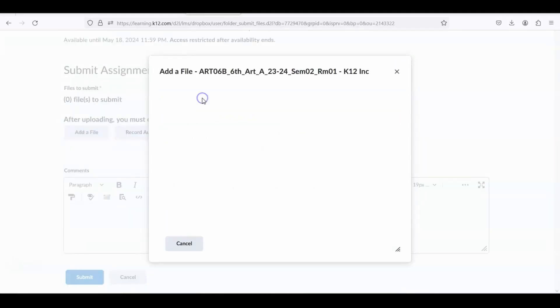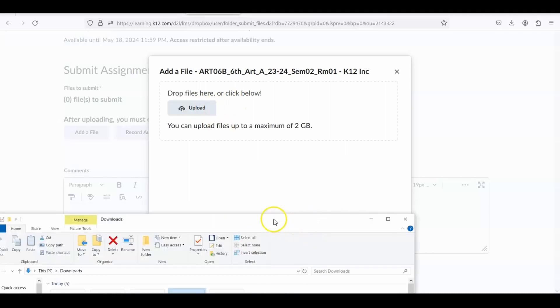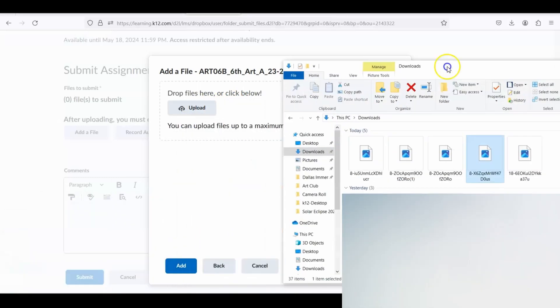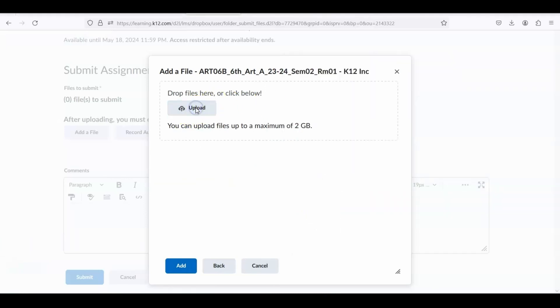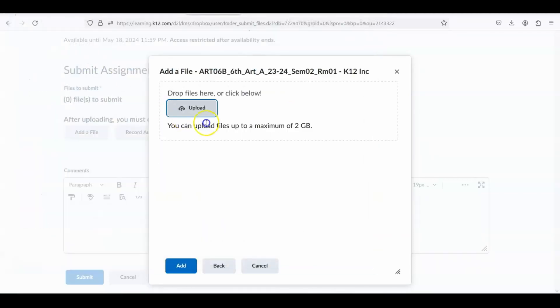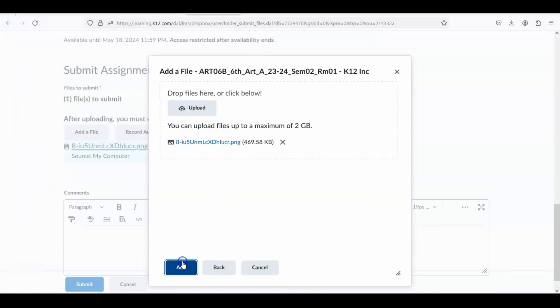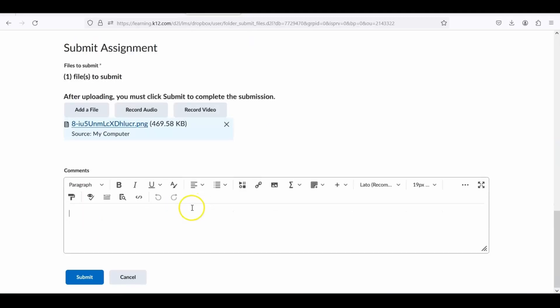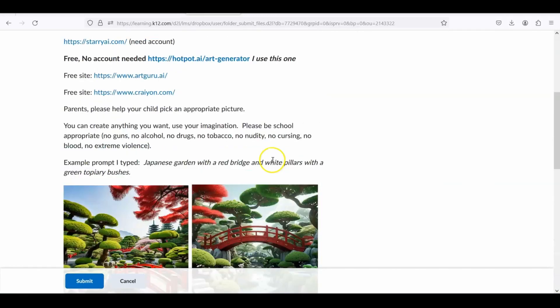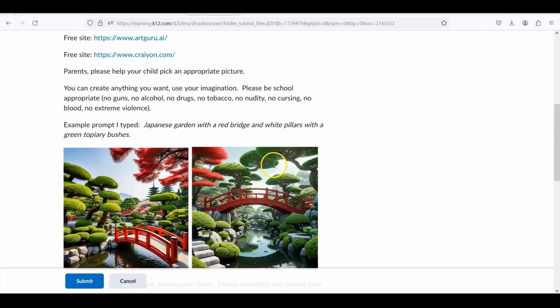You're going to go to my computer. So you can either drag it from the download folder here, or you can search for it, and it's going to be right here. So double-click and you should see the file name here. Click add, and then you can put your name on it, and then submit. And that's how you're going to turn in your AI generated artwork.